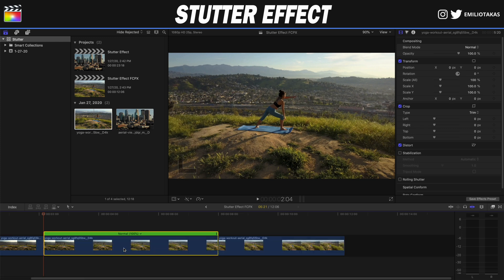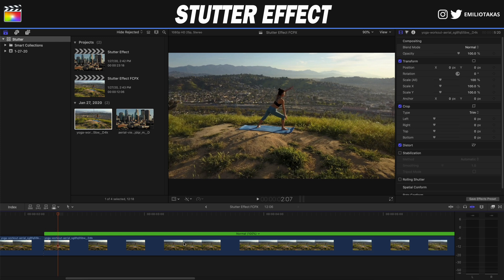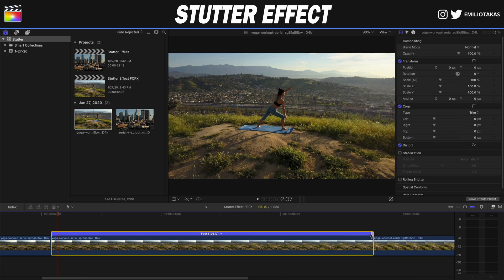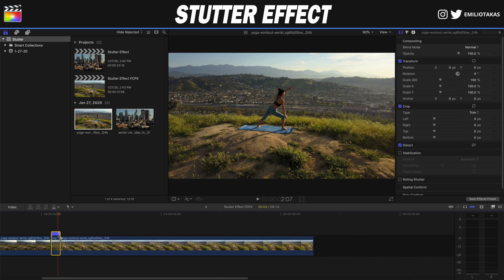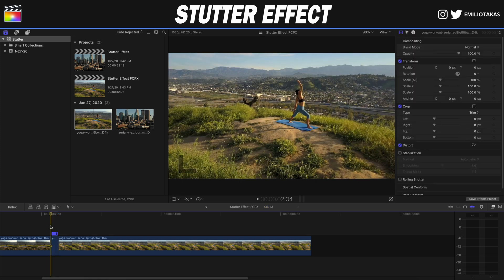Now I'm going to zoom in on my timeline and I'm going to go to the beginning of the retime section. With the right arrow on my keyboard I will count one, two, three frames. And I'm going to take the speed by clicking here and turn it to the left so I can have it on the place with the three frames.